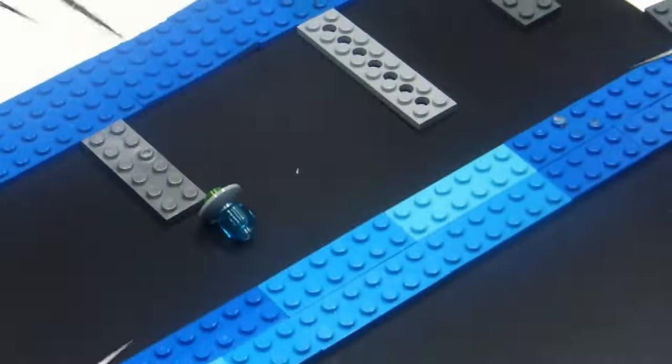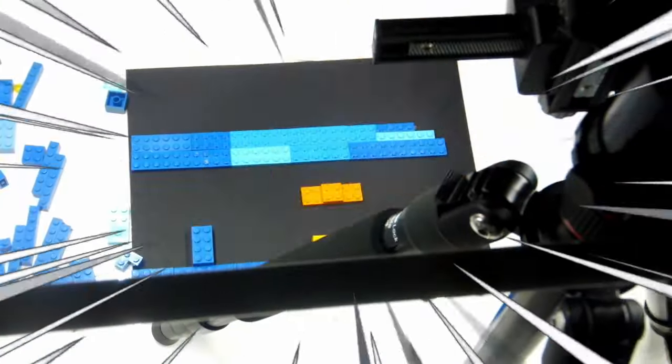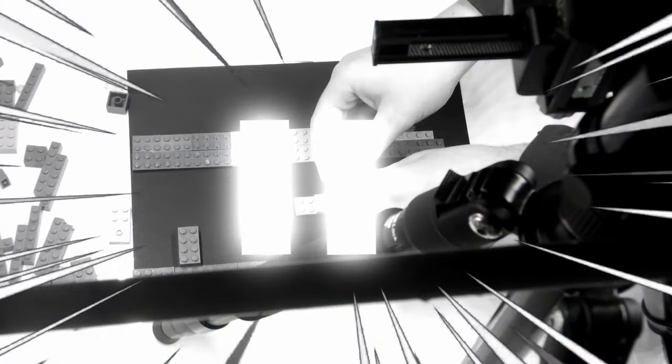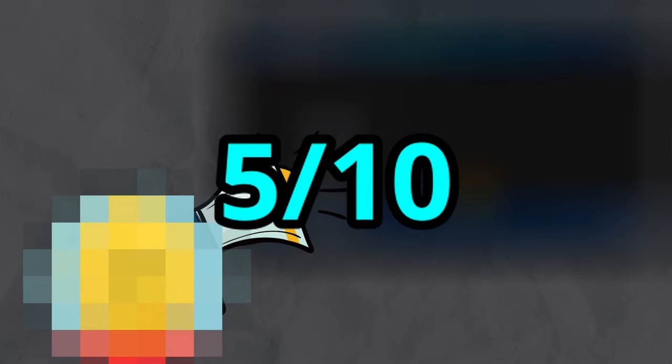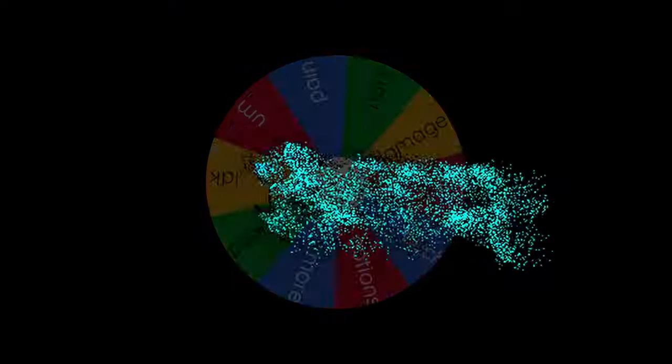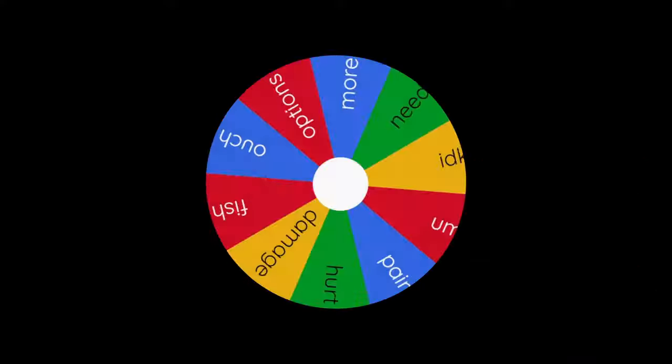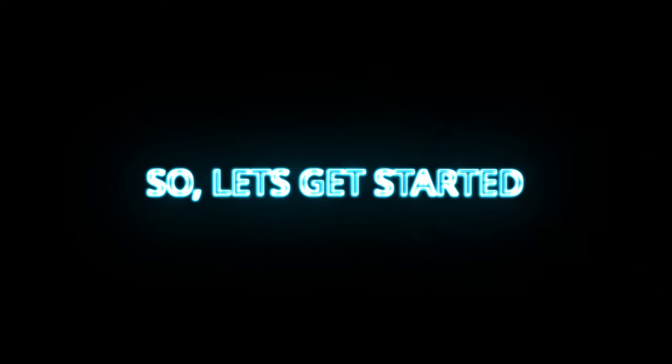I'm animating a custom LEGO Geometry Dash level in 7 days. But to make it harder, I brought on a professional animator to critique it. If it fails to get a rating of 7 or above, I have to spin the Wheel of Punishments. So, let's get started.